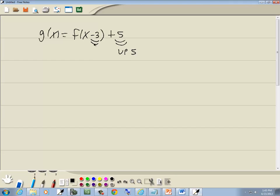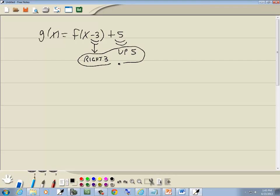If the number is inside of the x, it means it's left or right — opposite of what you think. The negative 3 would make us think it goes left 3, so this is really right 3. And these would be our transformations.